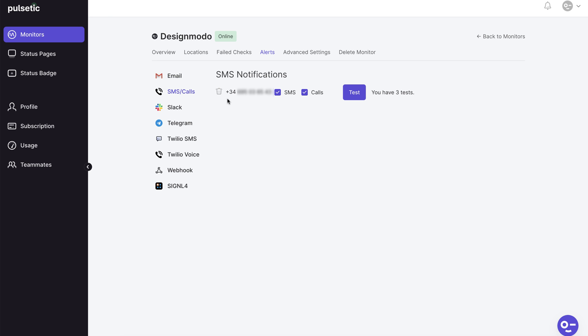Pulsetic's SMS and call alerts are included in all paid plans. You can choose to receive both calls and texts or just calls and texts. Remember if you enter your phone number here and the website goes down, Pulsetic will call you even if you're currently sleeping.